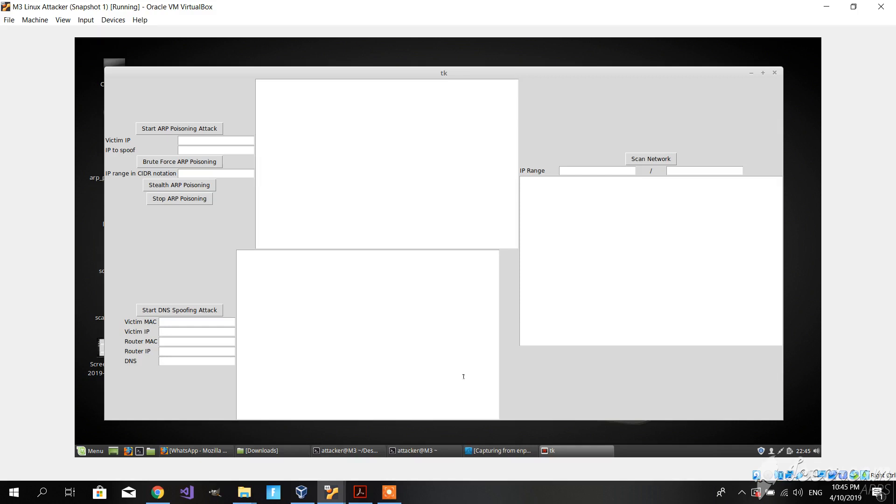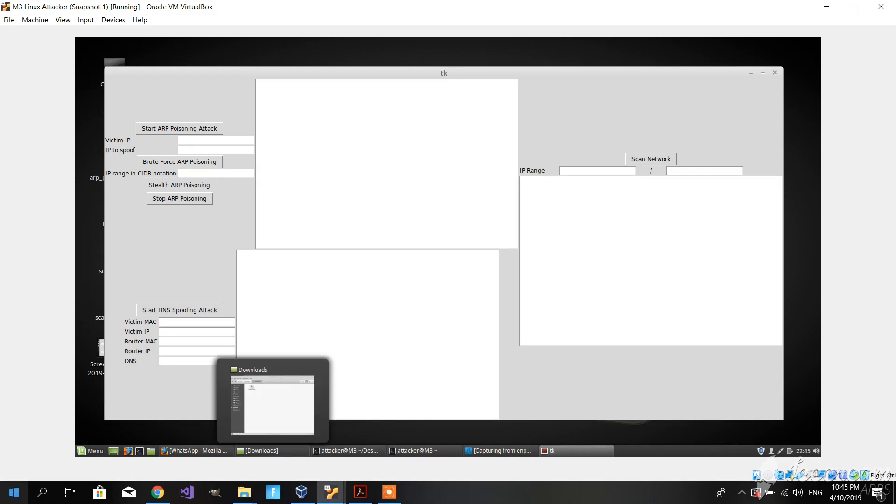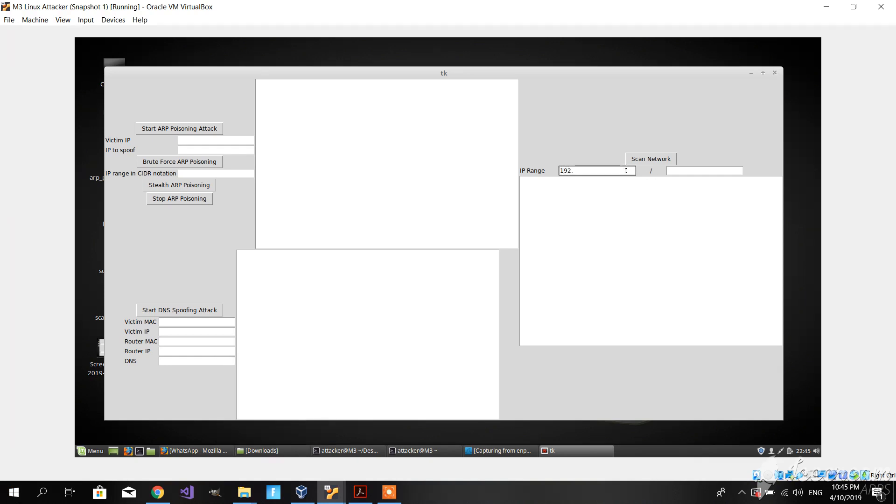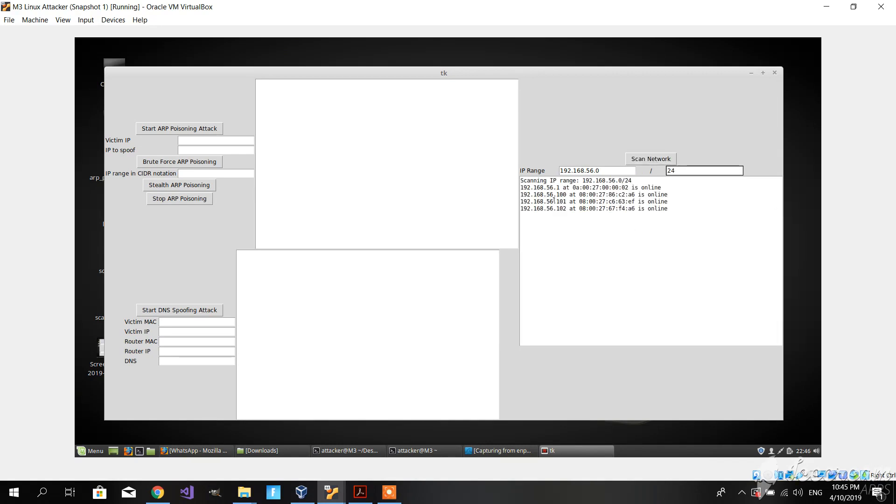Hello, this is Georgian. Today I'm going to present to you our program for ARP poisoning and DNS spoofing. Let's start off with the scan network feature. Let's put in an IP, let's say 0, and define the range as 24. If we hit scan network, it's going to scan the network and show the online hosts.